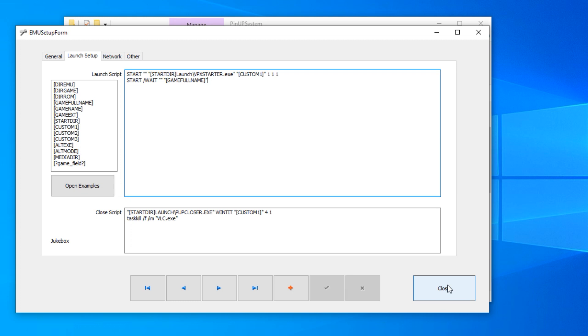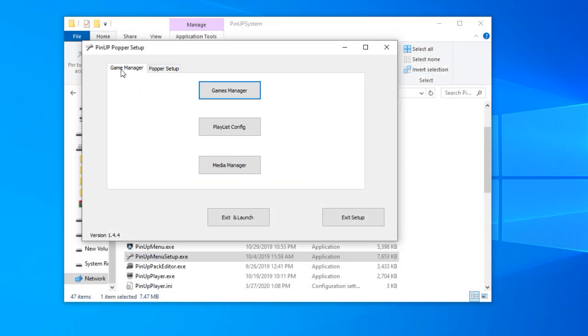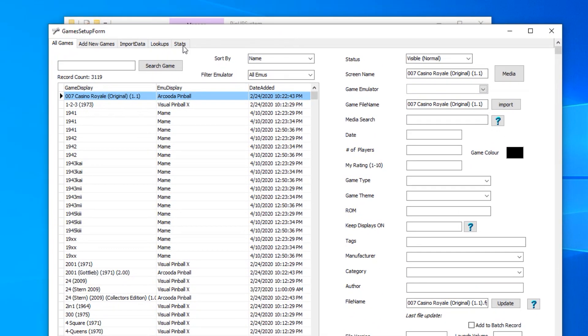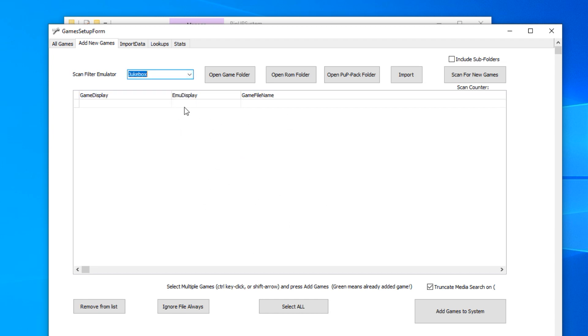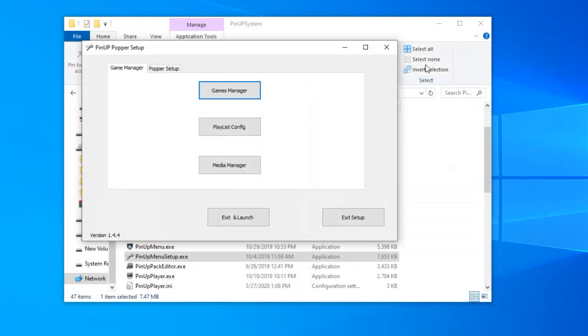So we'll go ahead and close that out. The next thing we're gonna do is go into our games manager. And what we're gonna do is add new games. You'll scan for games, it'll show all of the music videos you put in that playfield folder based on your jukebox. You can select all of those and then add those games to the system. So those will be in here, you'll be good.